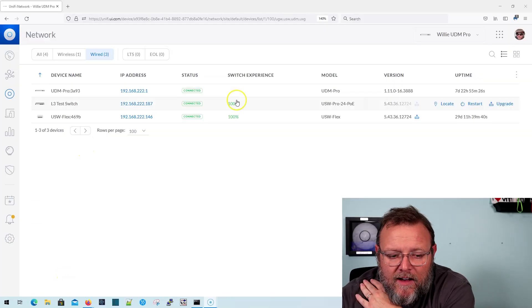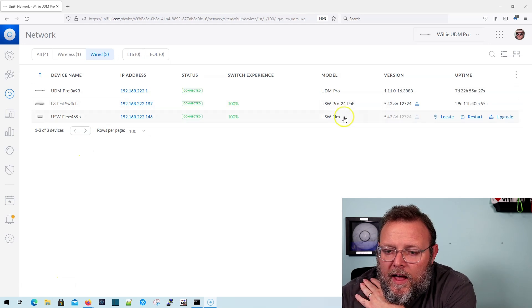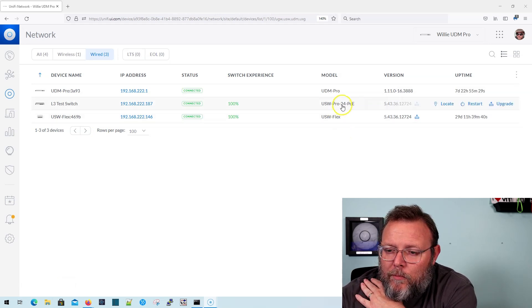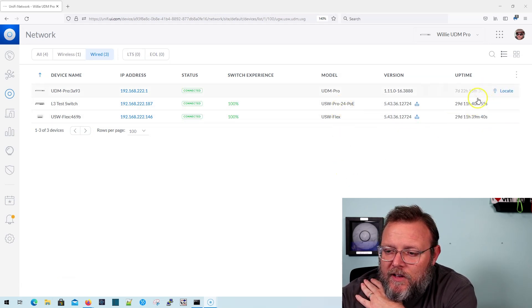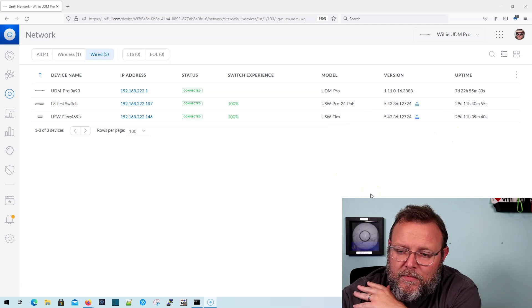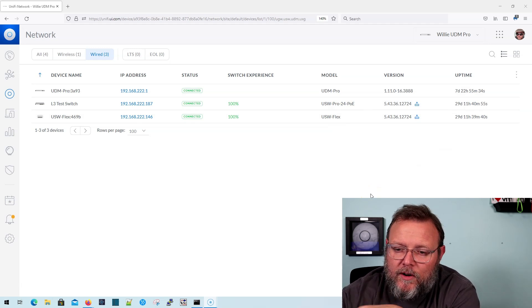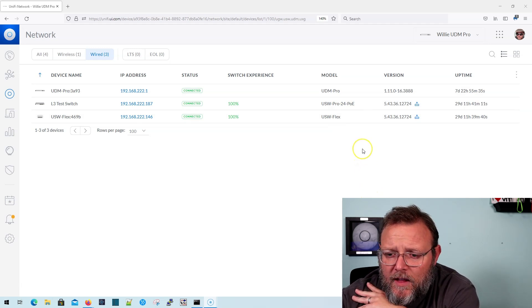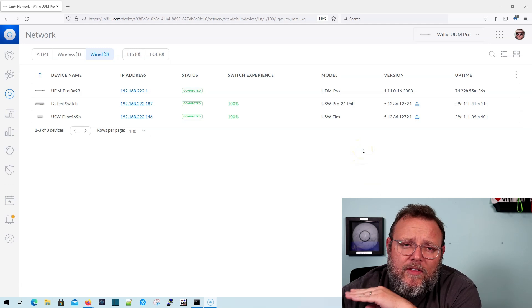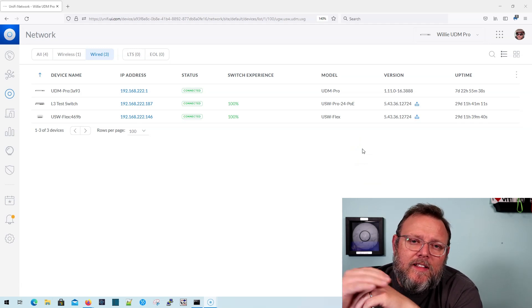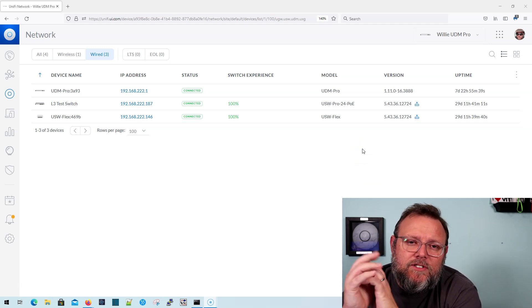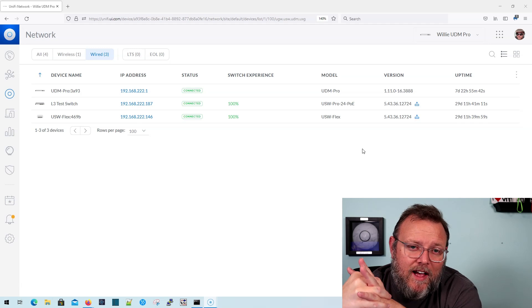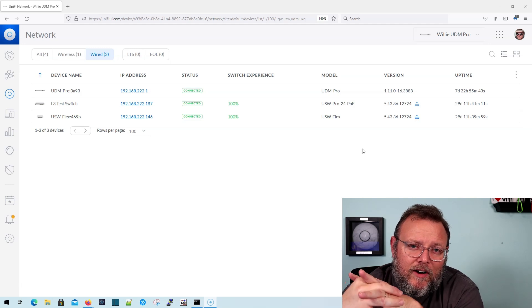So right now I have a US Pro 24 PoE. It does need a firmware upgrade, but that's not going to affect what we're going to talk about here. And those Pro switches, you have to look in the line of switches at Ubiquity to see which ones advertise Layer 3.